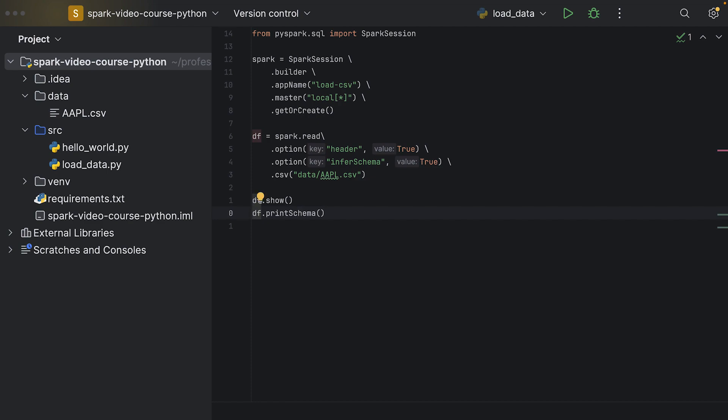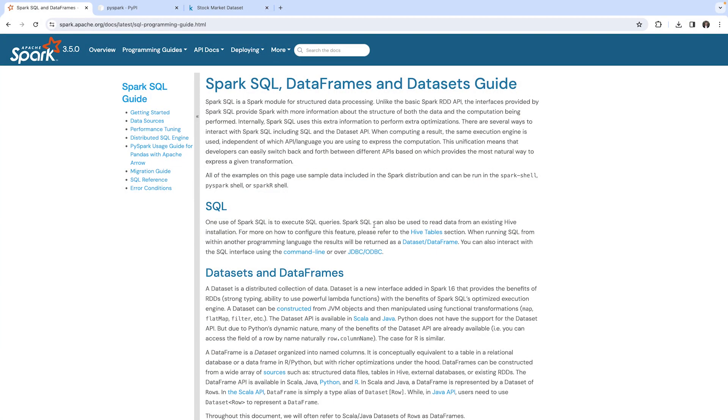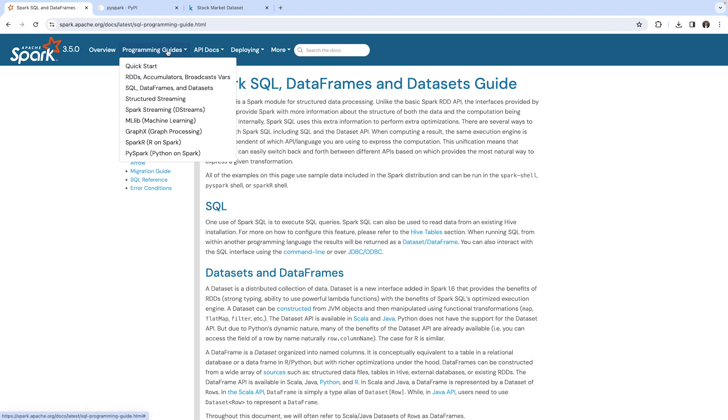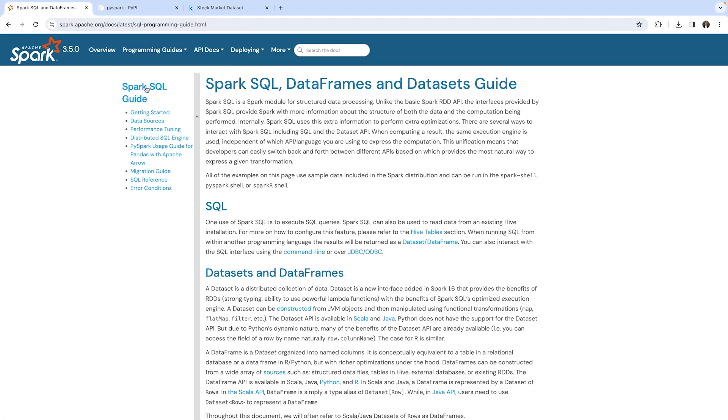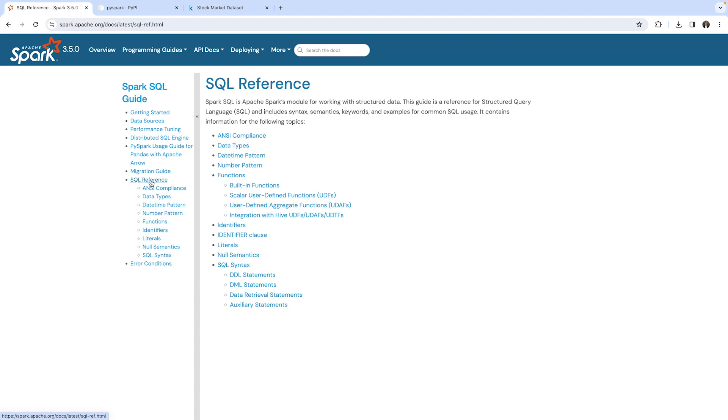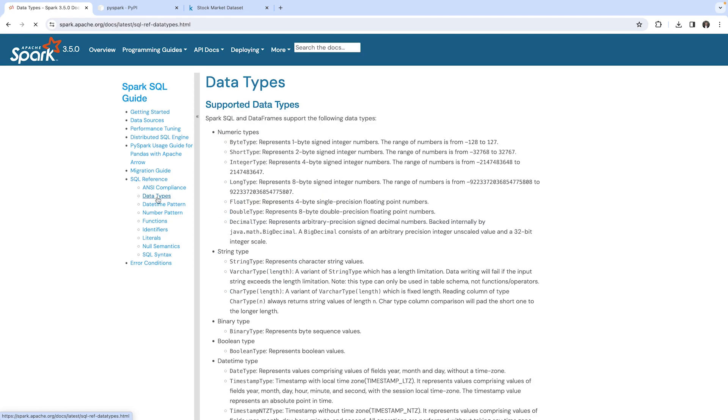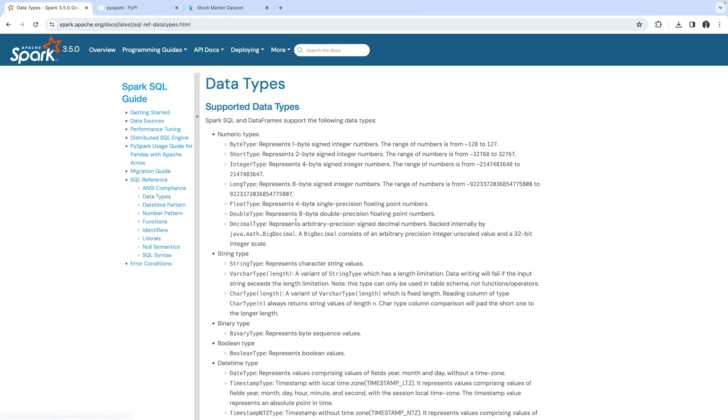I would like to show you where you can find the documentation of the data types available in PySpark. Here we are in programming guides and then SQL, and there's also an item for SQL reference. Within the SQL reference you can see the data types.